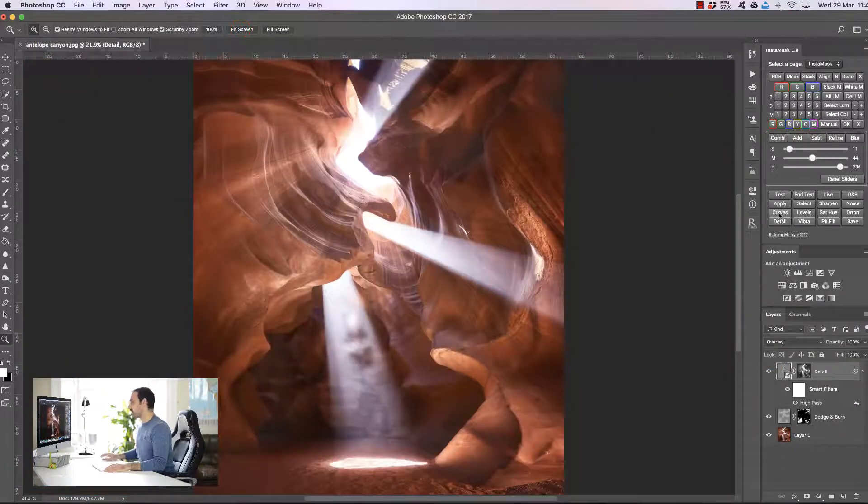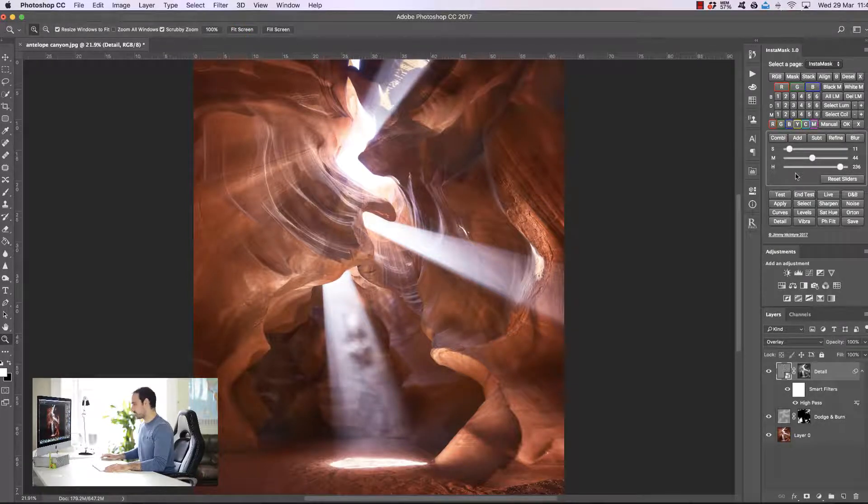So those are some examples of how we can apply the masks we've created with InstaMask. As you can see, InstaMask is an incredible tool which will help you craft any mask you want for your workflow very easily and very quickly, and it won't add any extra weight to your file size — it'll keep Photoshop running nice and quickly. I hope you enjoy the panel. Thank you very much for watching.